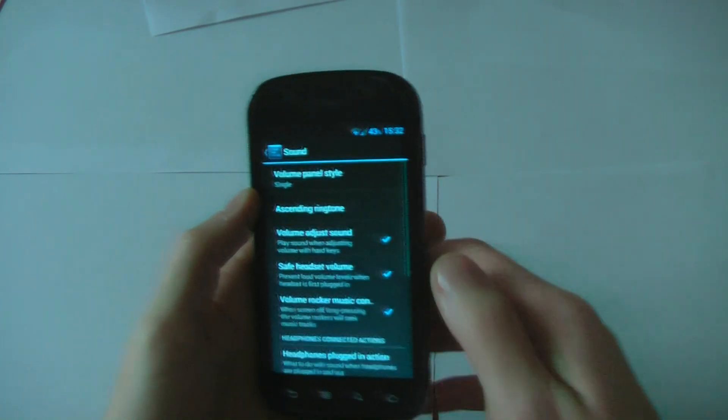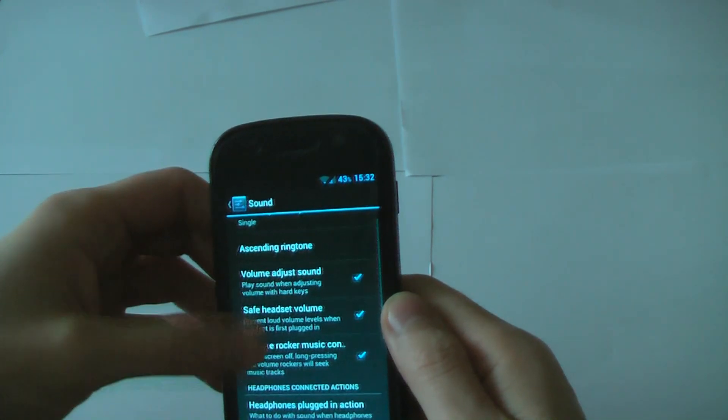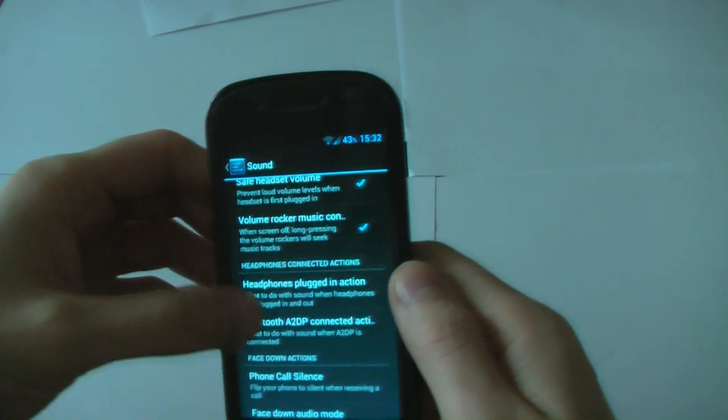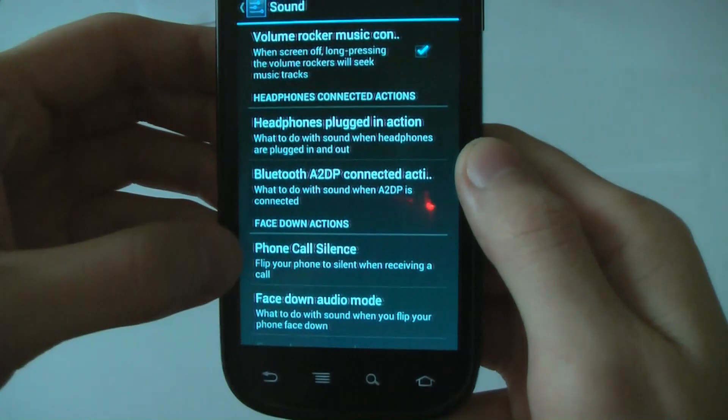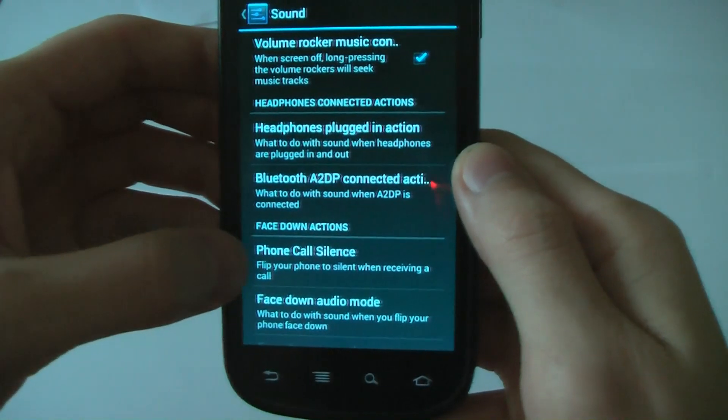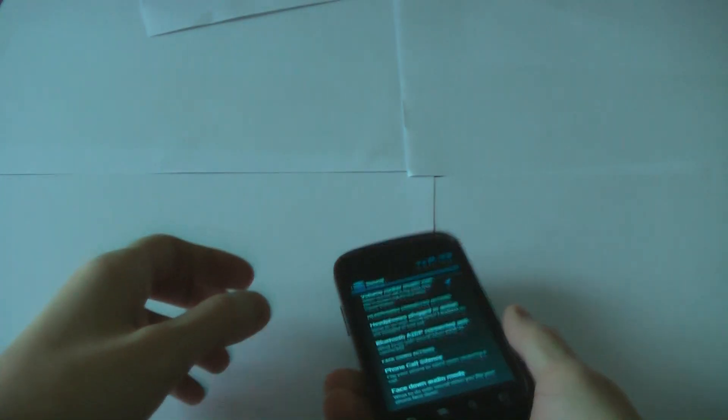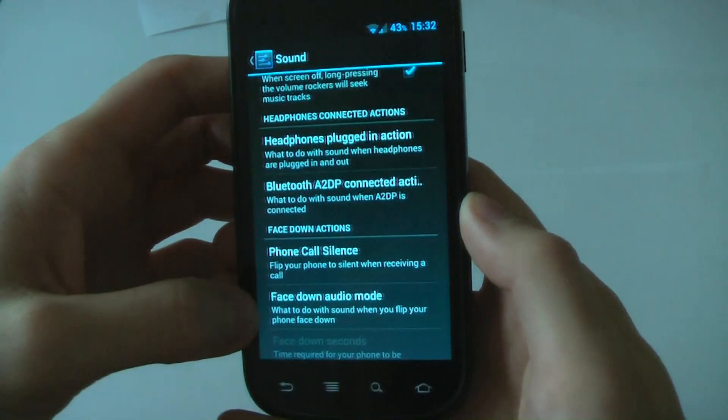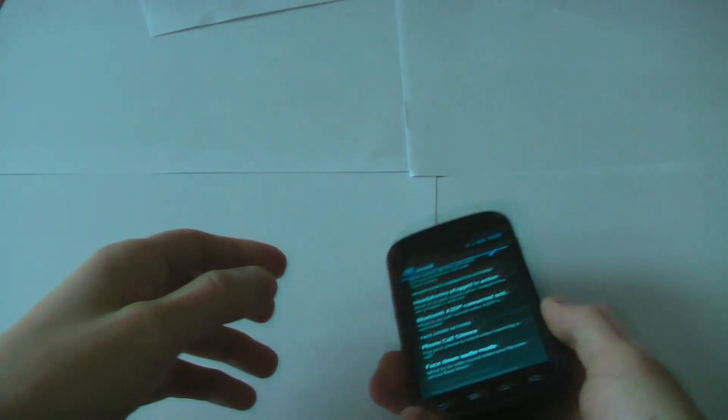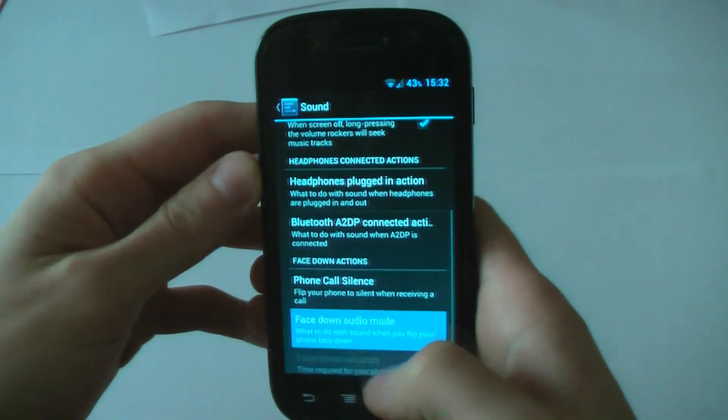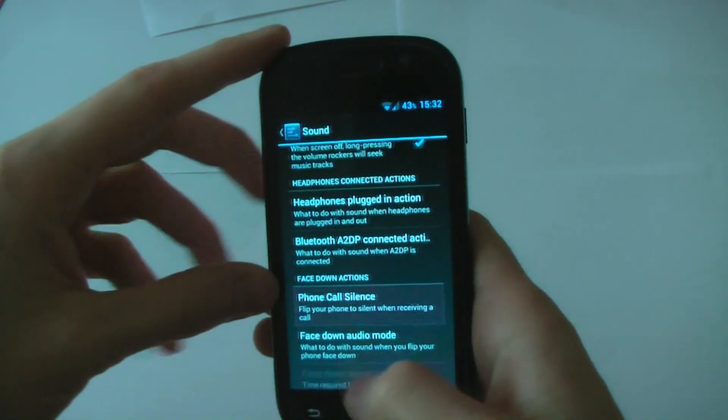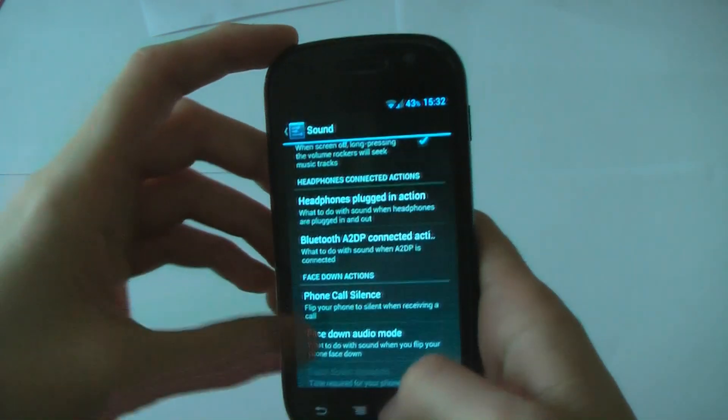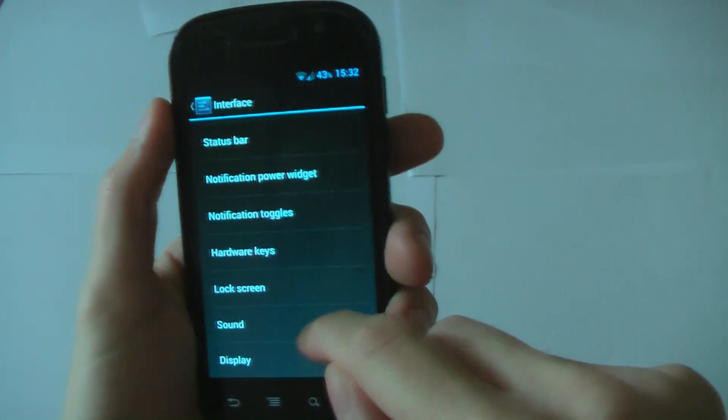Sound. What can we do with sound? They've added some HTC stuff and kind of Samsung stuff here. Face down actions. If you turn this on, you can flip your phone to silent when you're receiving a call. So say if it's like that, you receive a call, you flip it over, it'll turn to silent. Face down audio mode. What to do with the sound when you flip your phone face down. So if you flip your phone, you can change what effects the sound will do.